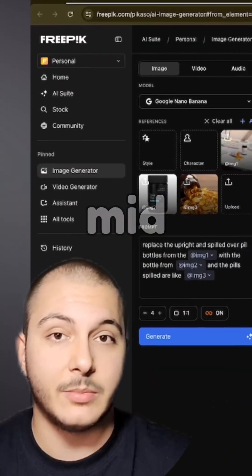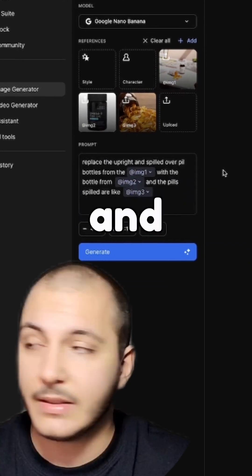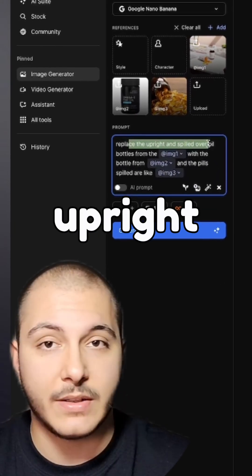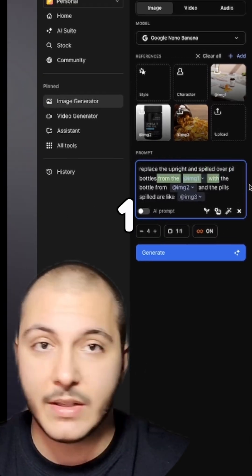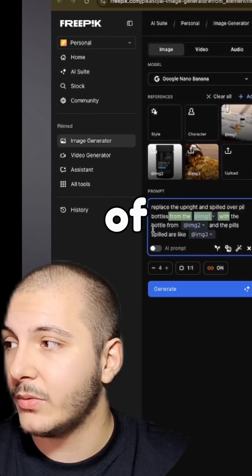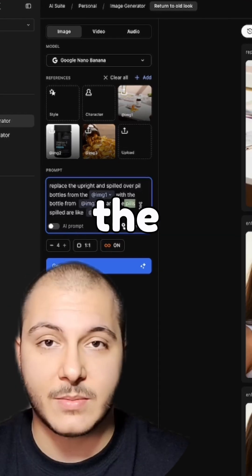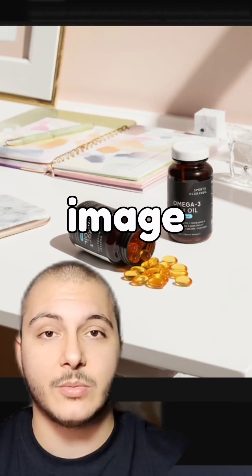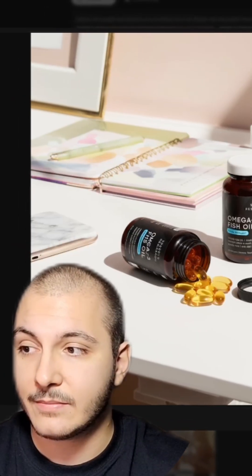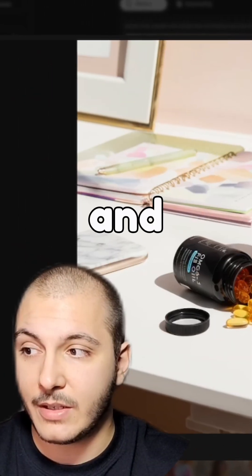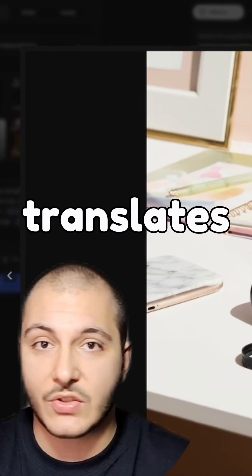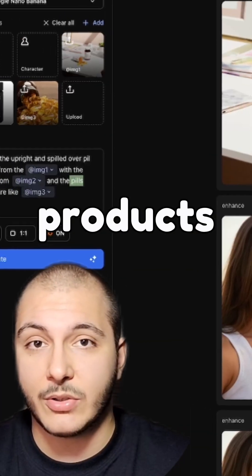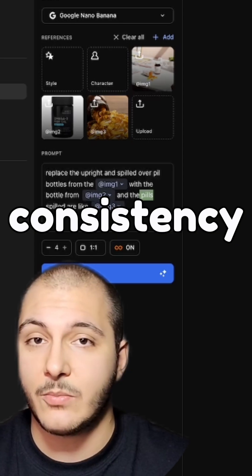I head over to Freepik, plug the Midjourney image in along with my own bottle and the spilled-over fish oil image. Then I said replace the upright pill bottle from image one with the bottle I have in image two, and the spilled pills are the image three fish oil ones. The product image looks like this, and this, and this — you can see how the vision just translates over to the products you have, and Freepik keeps the texts, product references, and consistency very clearly.